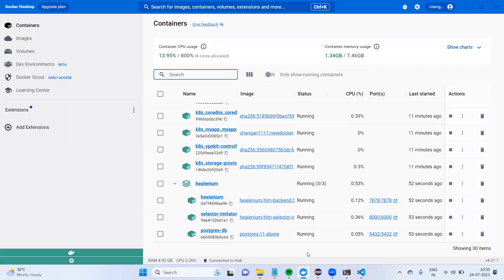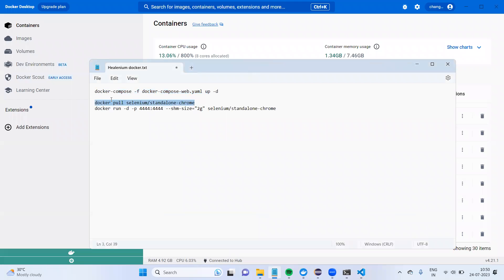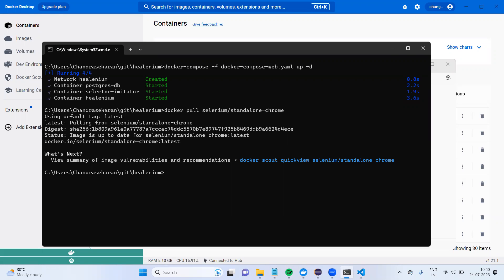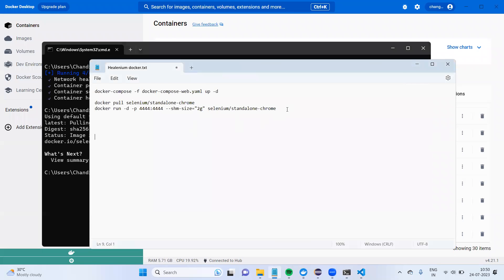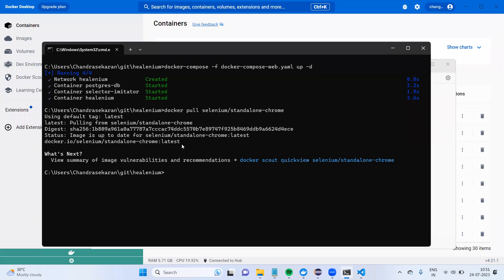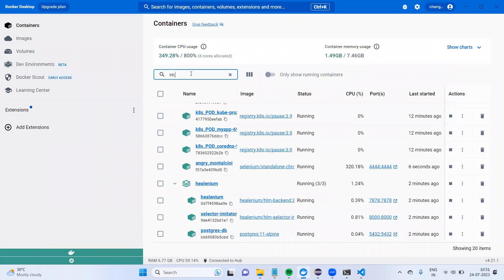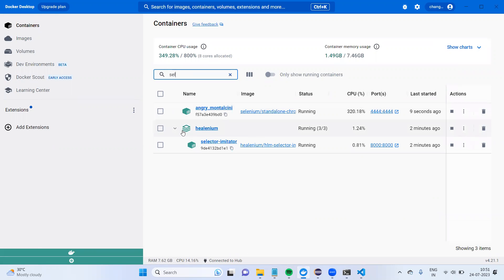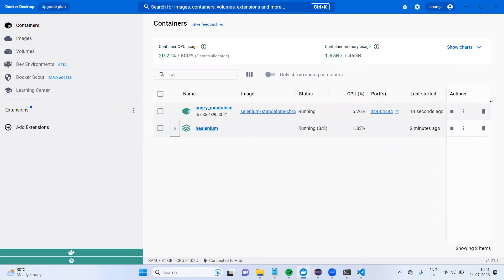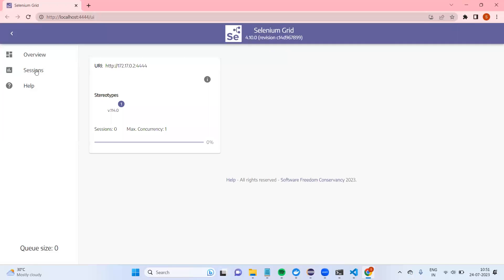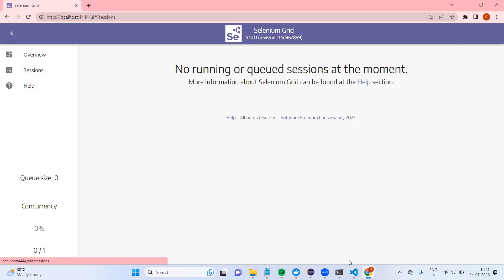Now I'm going to pull the image called standalone Chrome. I've downloaded the image and will run standalone Chrome. If we go here, we can see it was started just 12 seconds ago. Opening it in the browser you can see the Sessions page — we're good to go.